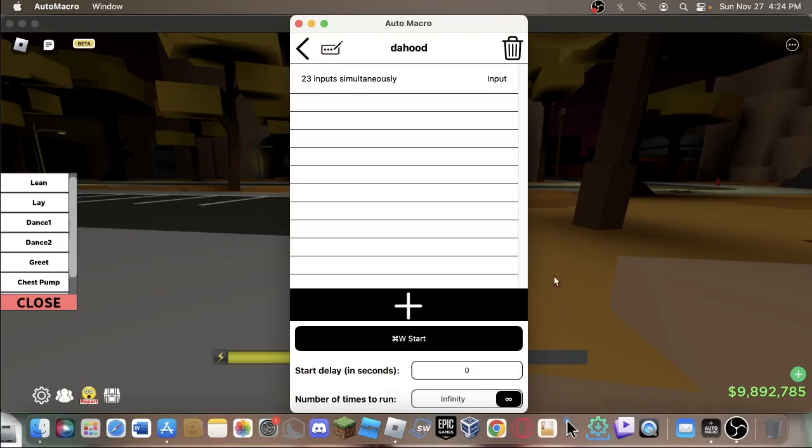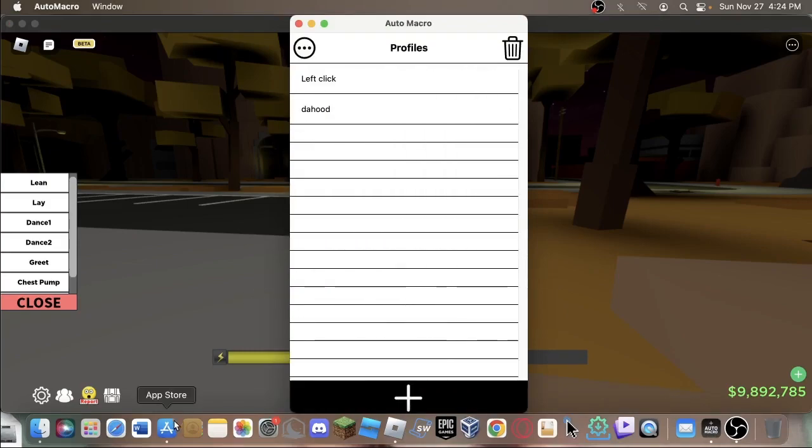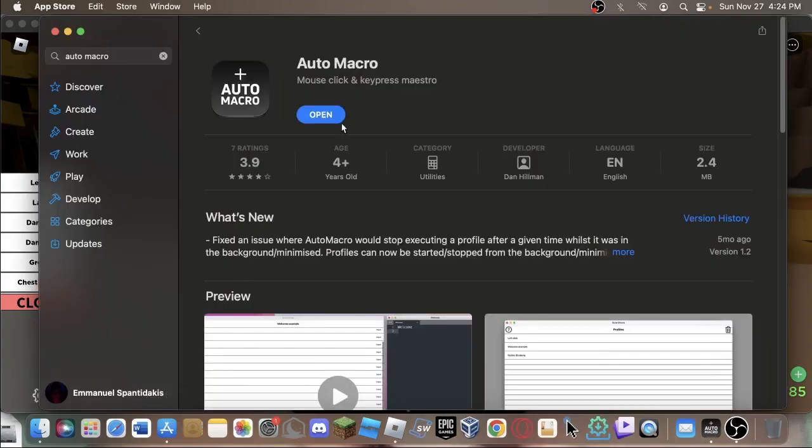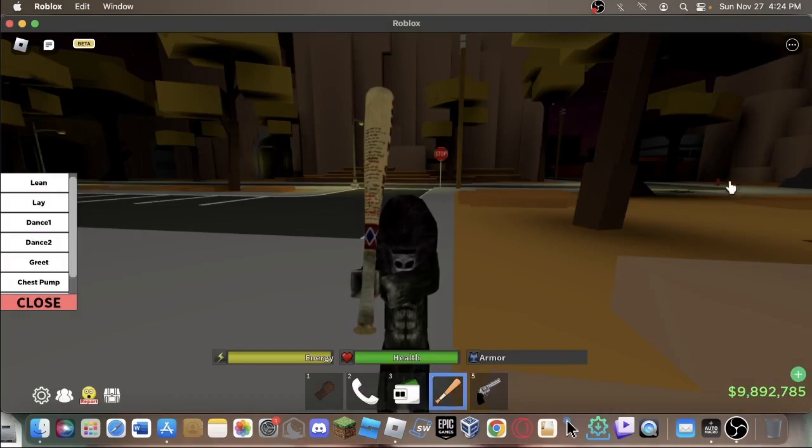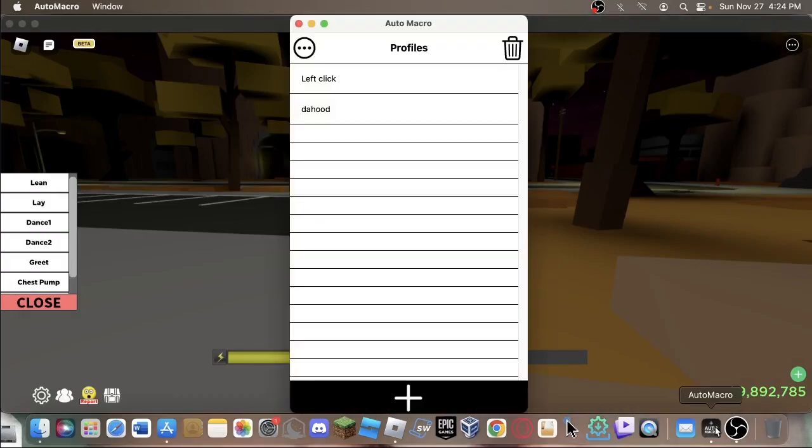So here y'all go. You're going to want to download Auto Macro from the App Store. I'll probably put a link for it in the description. You're going to want to download that from the App Store.